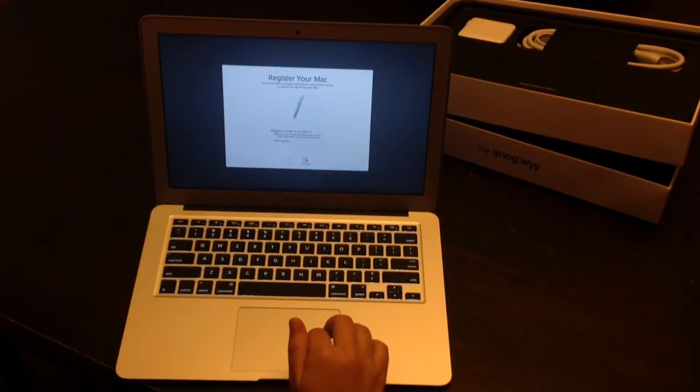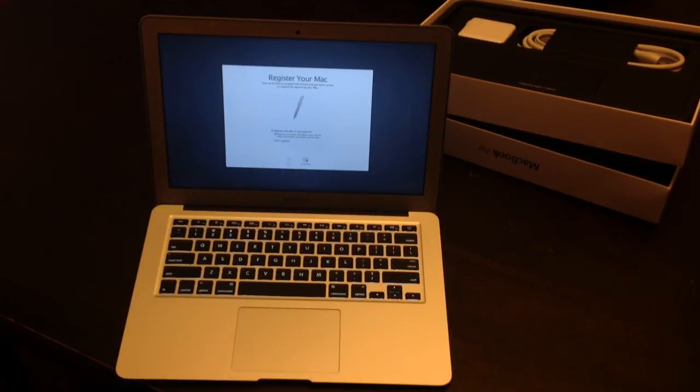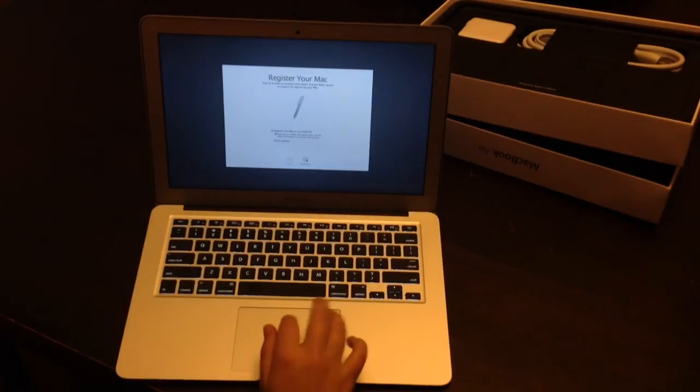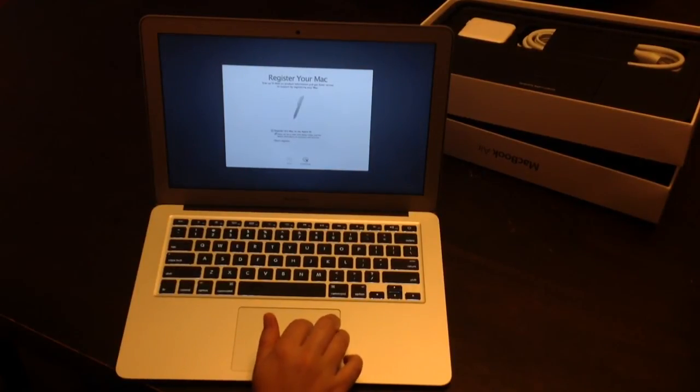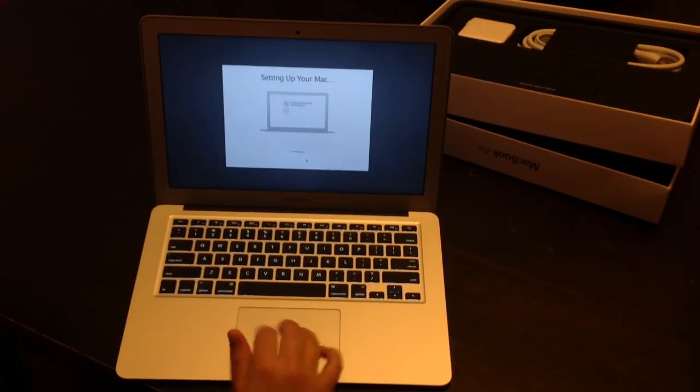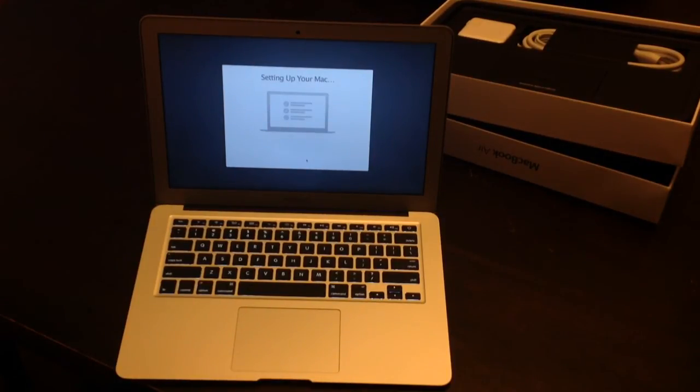And it's asking if I want to register my Mac and my Apple ID, which will give me up-to-date news and the latest information on products and services. Yeah, that's fine. So now it's setting up the Mac. And we'll see how long this takes.